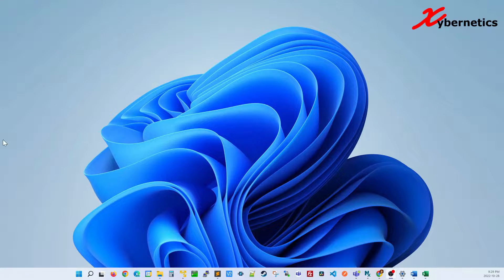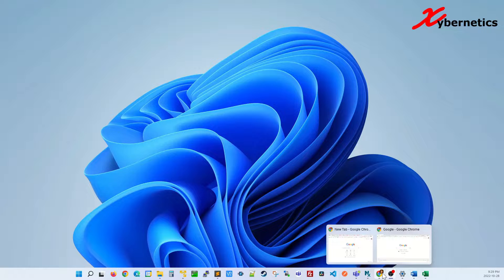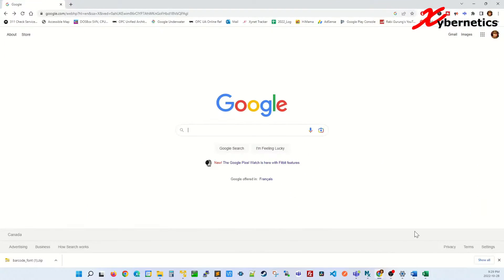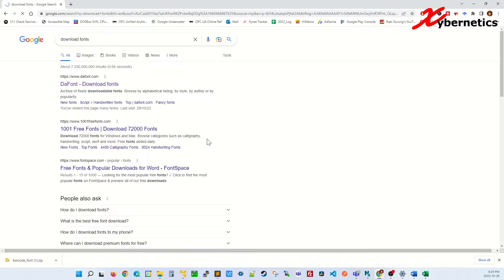There are two ways to install fonts on your Windows machine, but first let's get a couple of fonts from the World Wide Web. On a Google search engine, type download fonts.